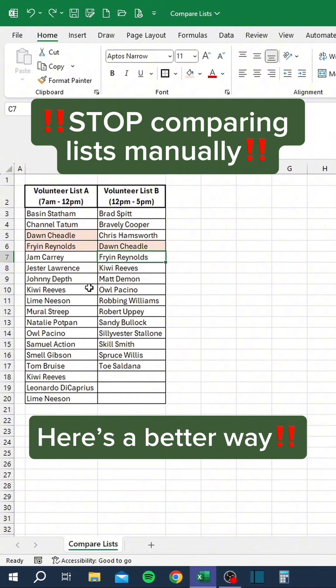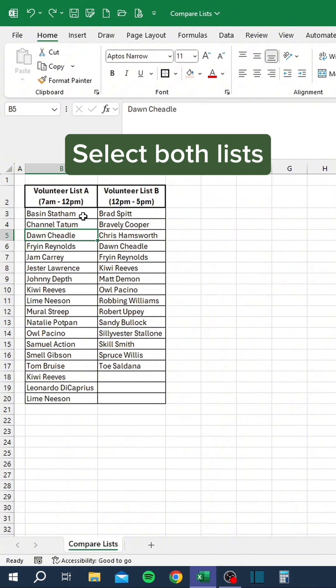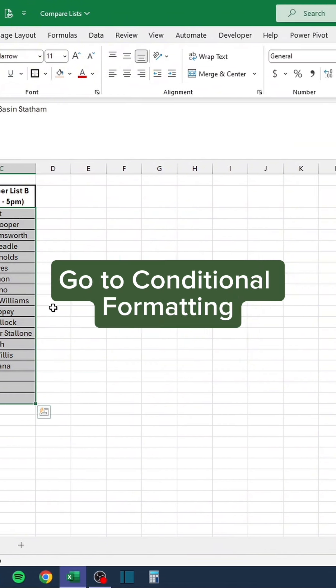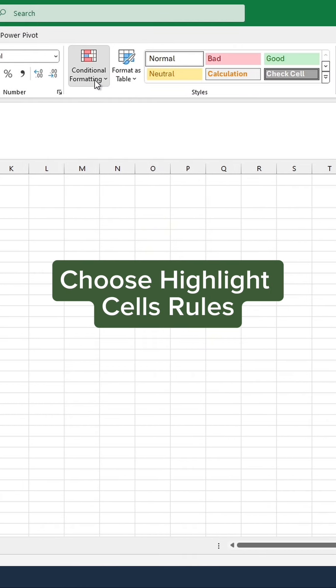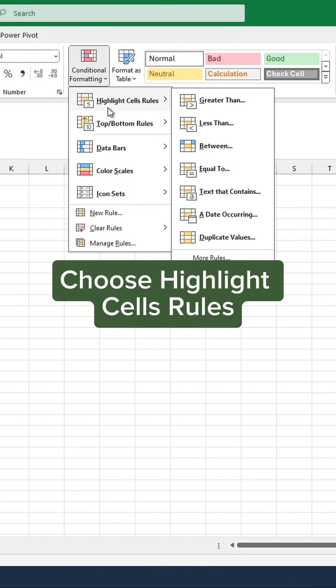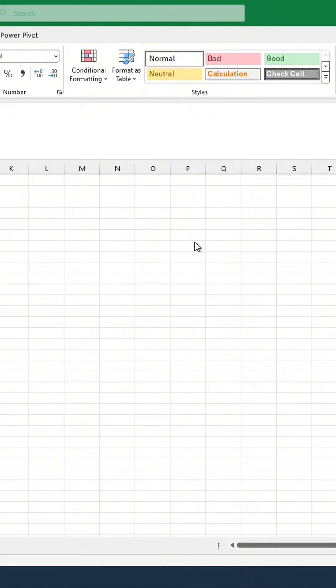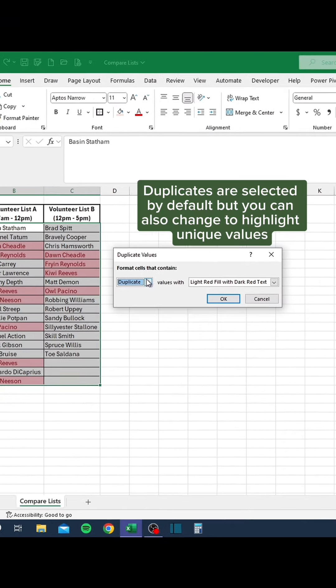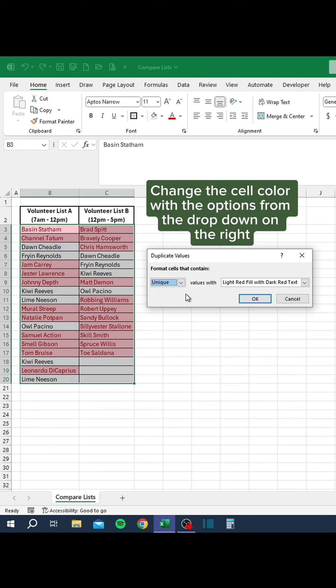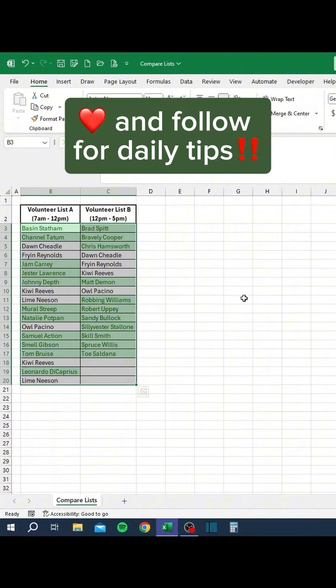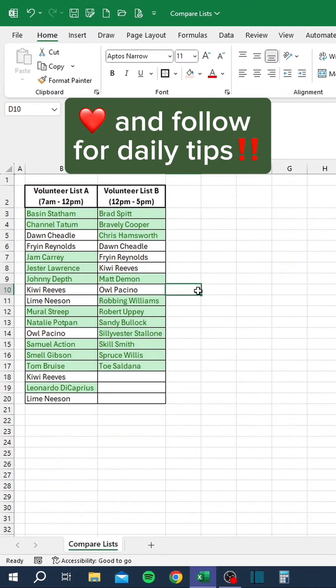Stop comparing lists manually. Here's a better way: select both lists, go to Conditional Formatting, choose Highlight Cells Rules, and click Duplicate Values. Duplicates are selected by default, but you can also change to highlight unique values. Change the cell color with the options from the drop-down on the right. Like and follow for daily tips.